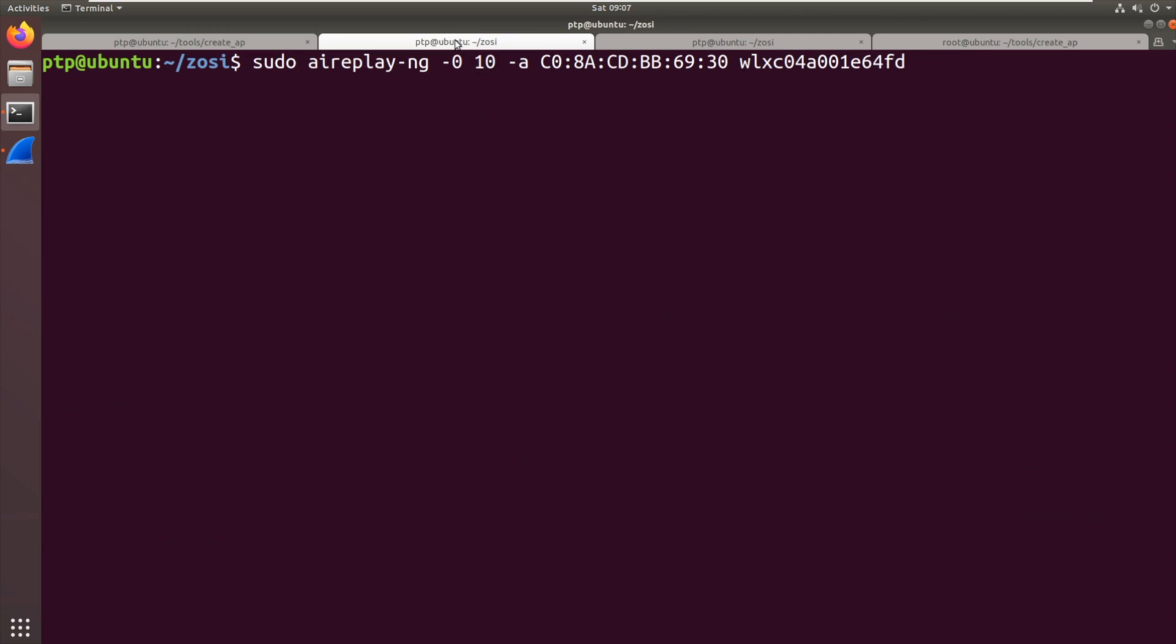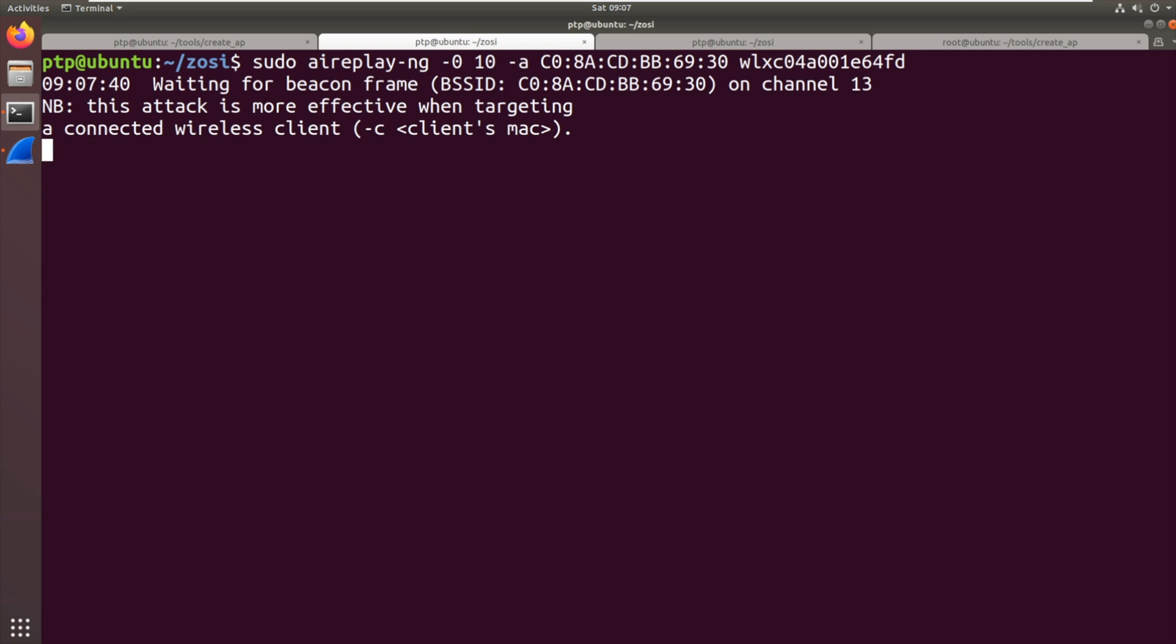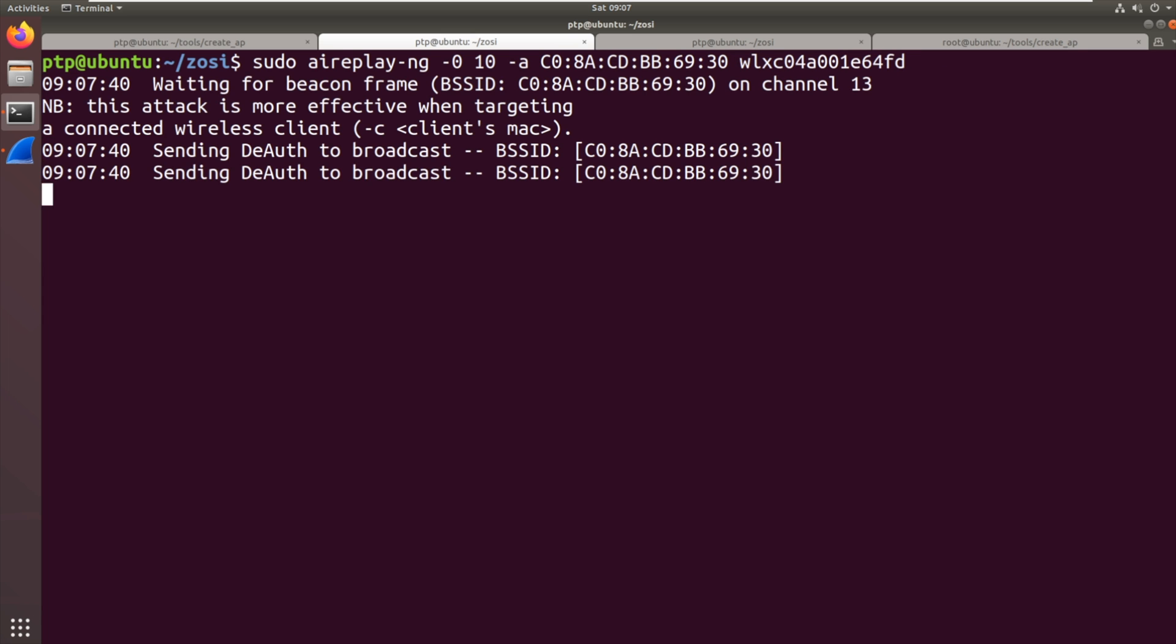I'm not guaranteeing this is going to work. So it's this same tool we ran before, Air Replay, dash zero, deauthentication, 10 packets. Send it to this Wi-Fi access point and this is the adapter we're using. So let's inject.